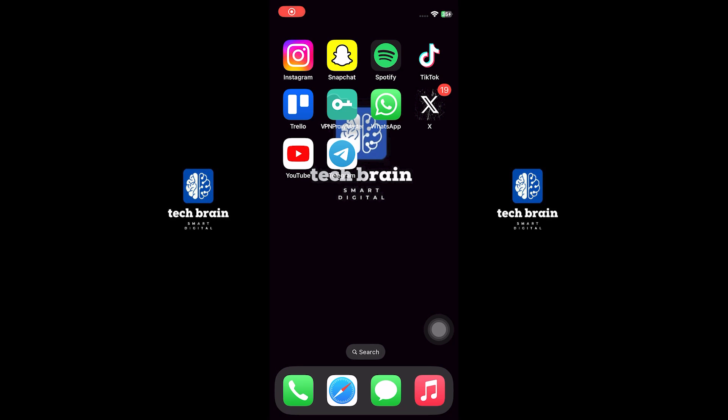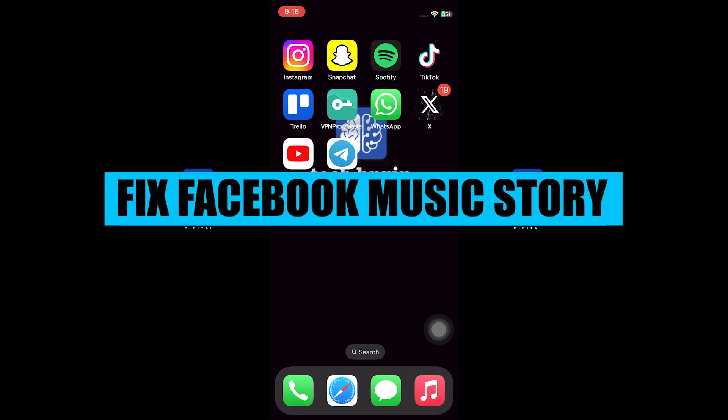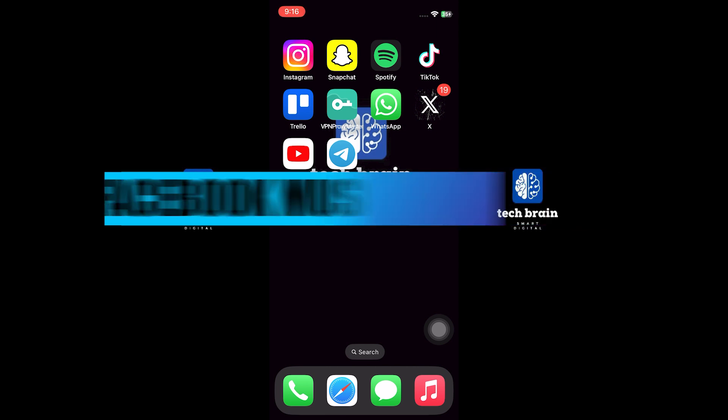Hello everyone, welcome to TechBrain. My name is Sam, and in this video, I will show you how to fix Facebook Music Story not showing.